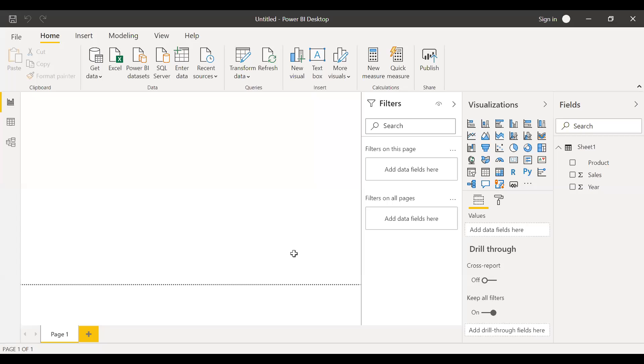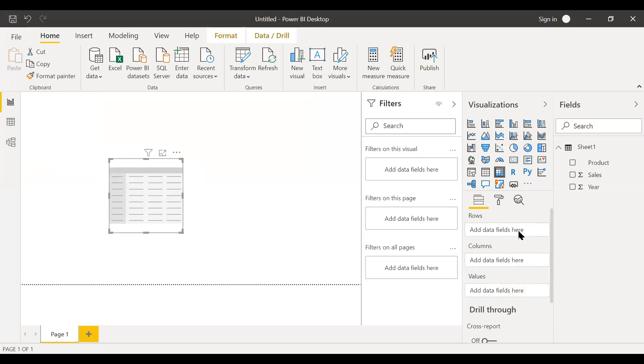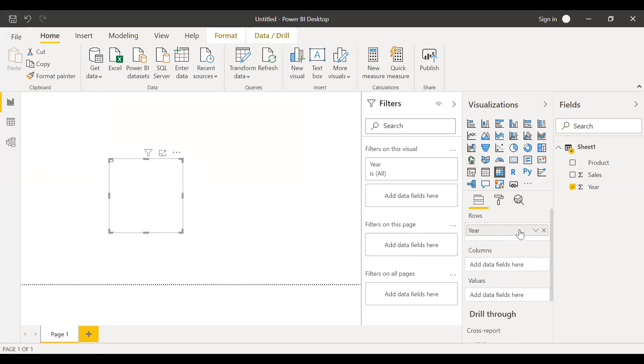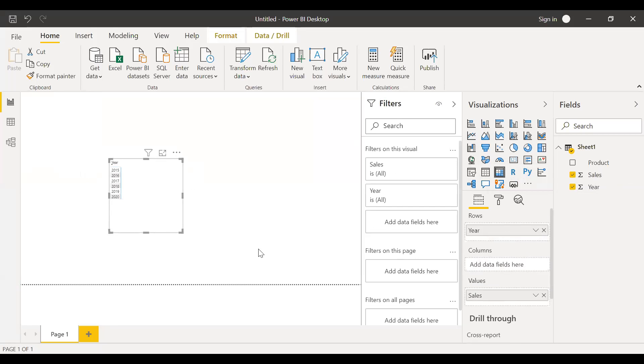So now I have the data loaded into Power BI. So let me create a matrix here. Let me bring this to center. And then to the rows here. And then let me bring the sales to the values. So now as you can see, I have the years and sales.